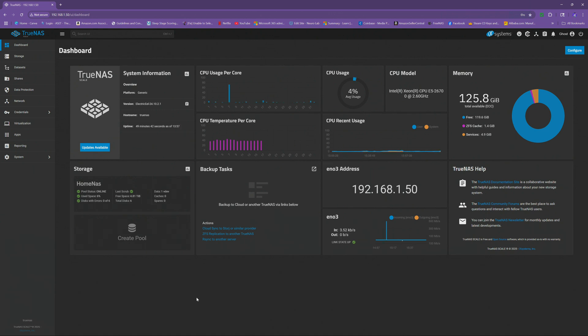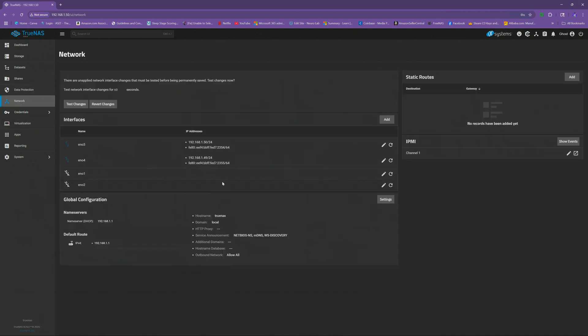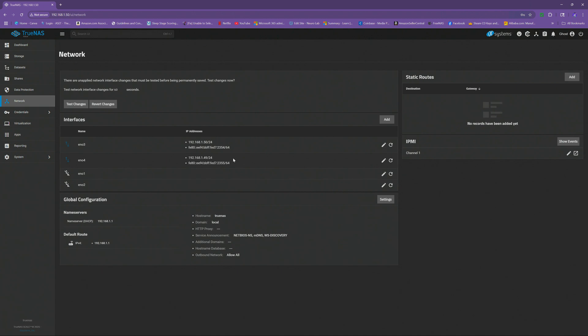So now we're just going to go right over here to network. And you can see I actually have two IP addresses because I do have two Ethernet cables plugged in. Normally if you only have one plugged in, that's the way it should be. Mine is a little bit different. But we're going to go ahead and change this one right here to a static IP address.